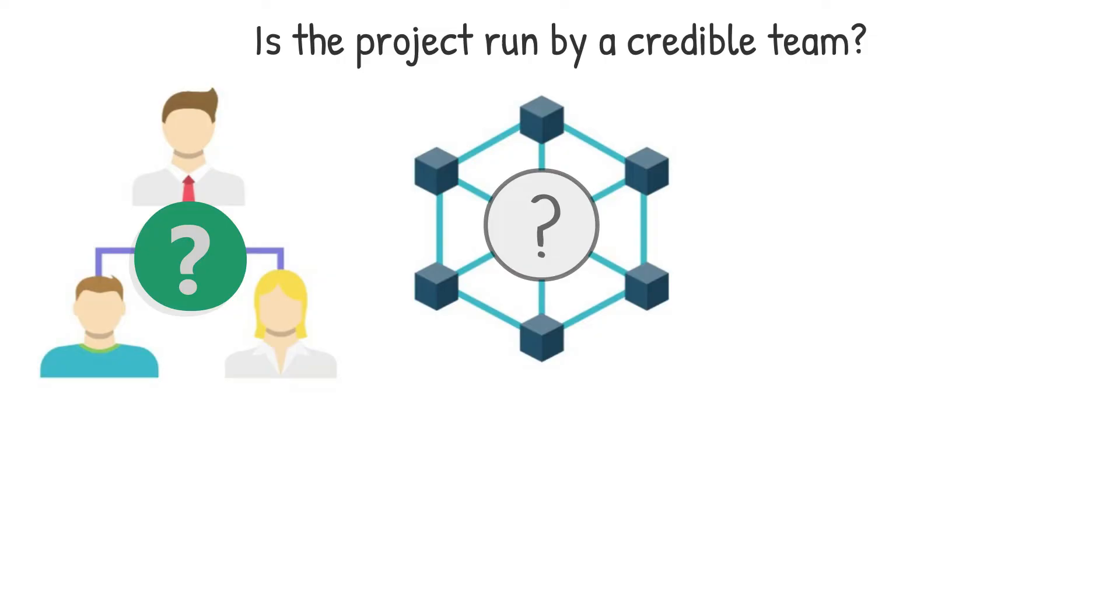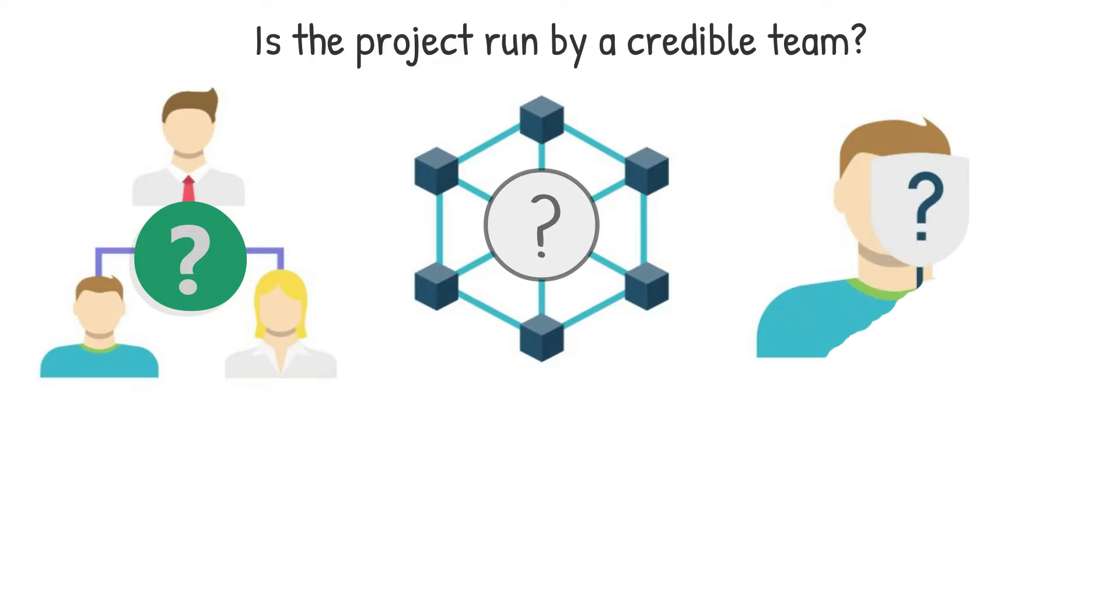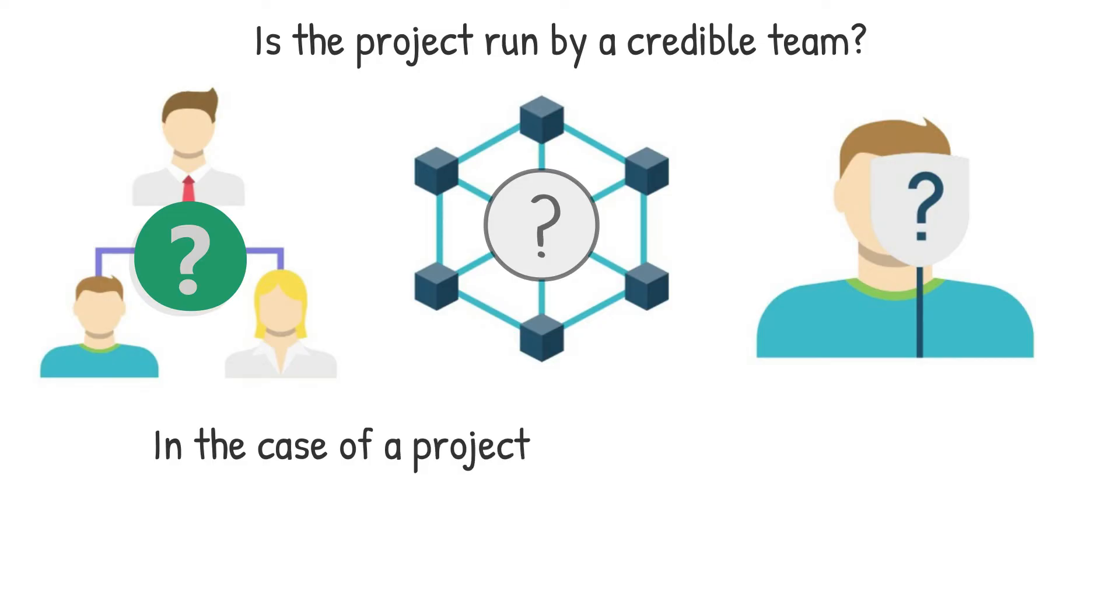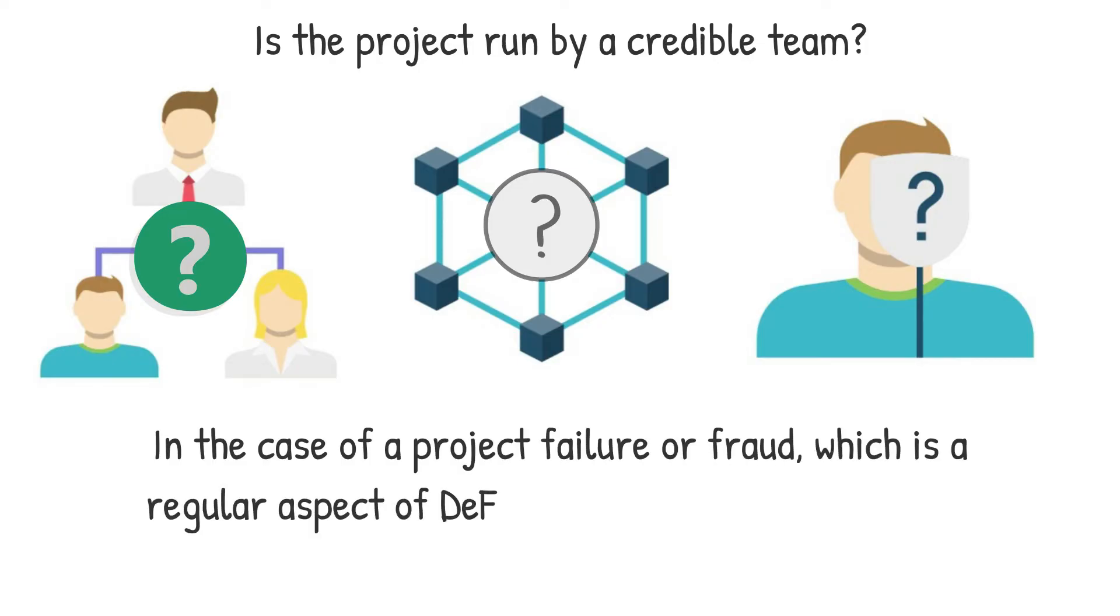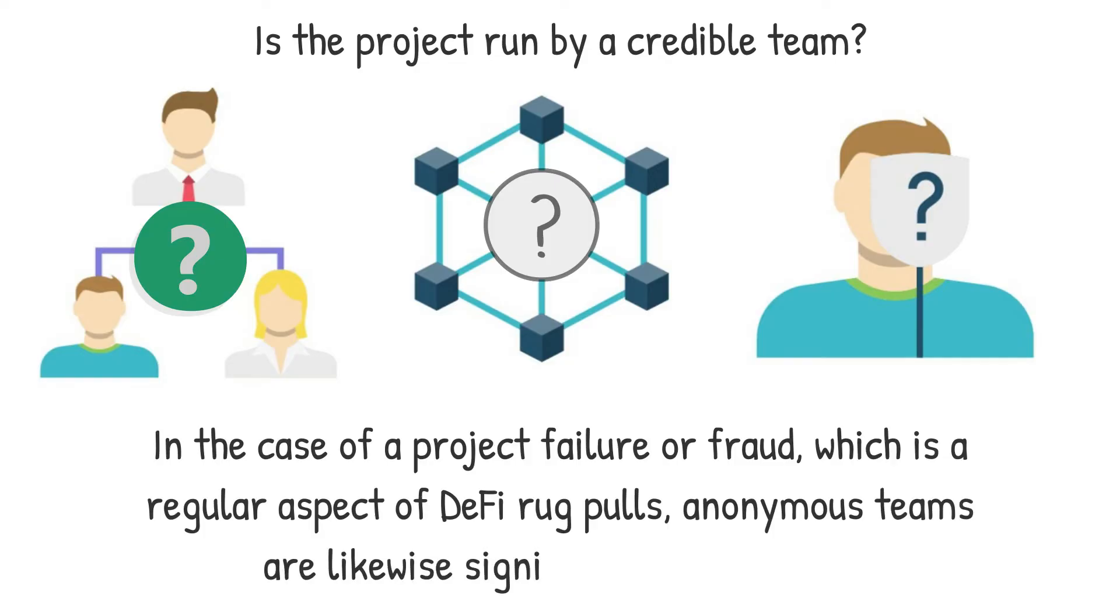While the fact that investors cannot assess the credibility of anonymous teams does not always suggest that the project is not trustworthy, it should be considered a risk factor. In the case of a failed project or fraud, which is a regular aspect of DeFi rug pulls, anonymous teams are likewise significantly less liable.